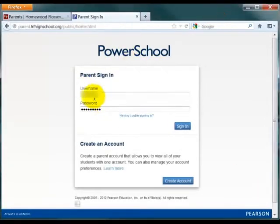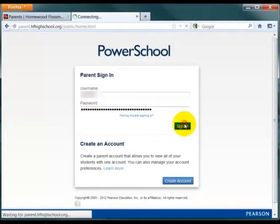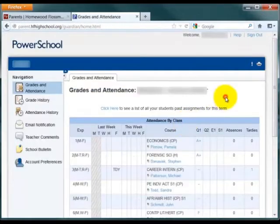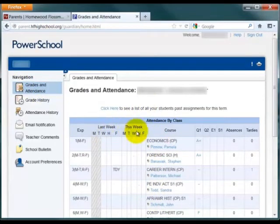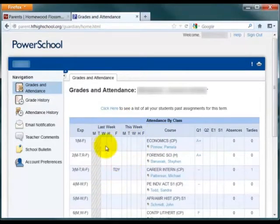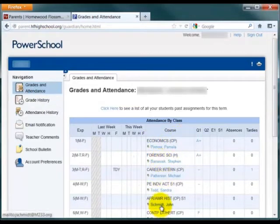After entering your username and password, click Sign In to access your account. The home screen for your account is the Grades and Attendance screen. This screen lists attendance for each of the courses for last week and this week on the left. Any attendance codes will be displayed here. The courses also list the teacher for each class as a clickable link that will send mail to those teachers.